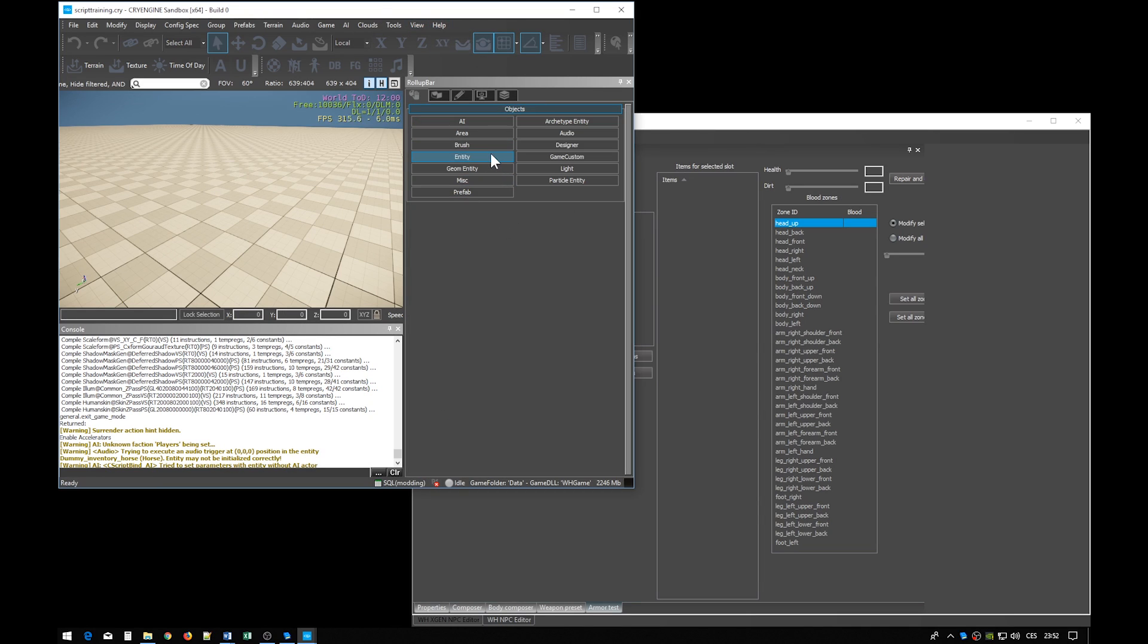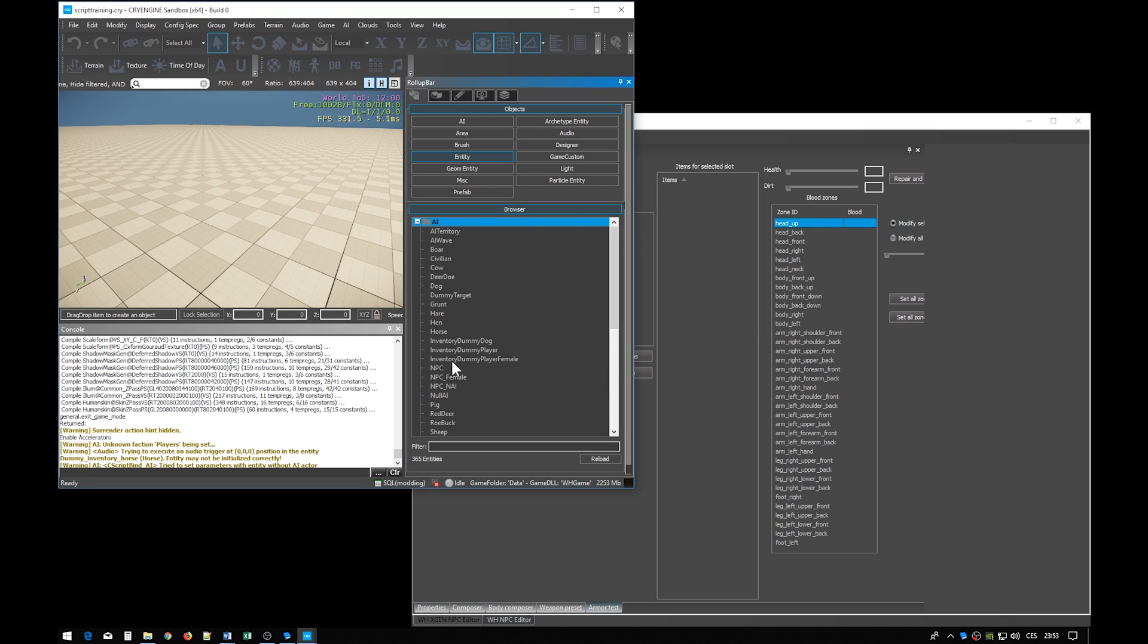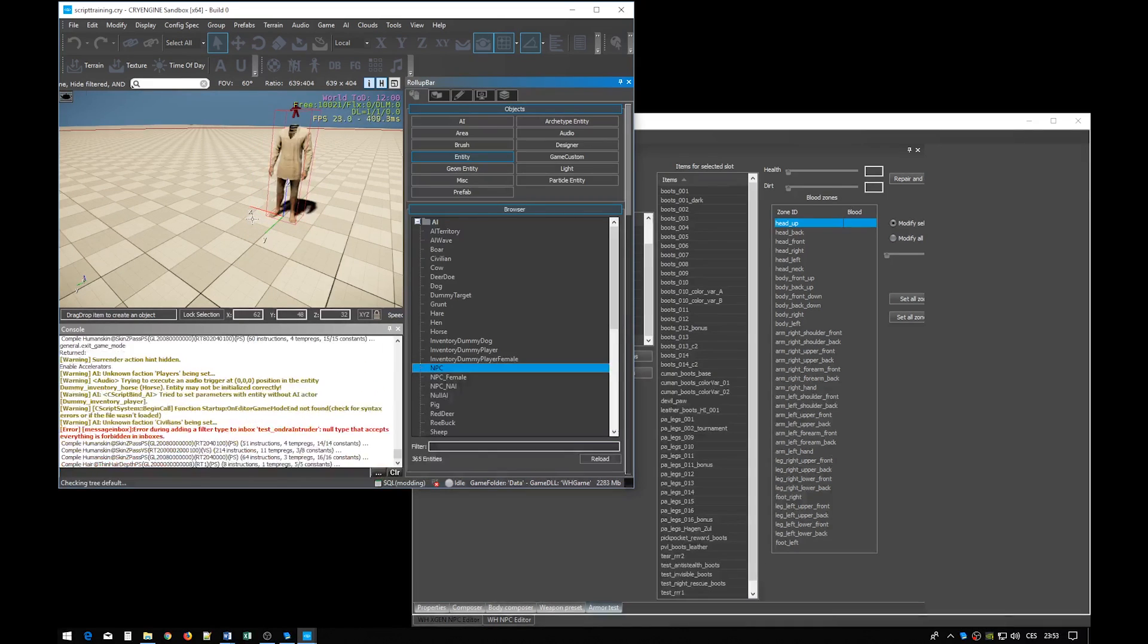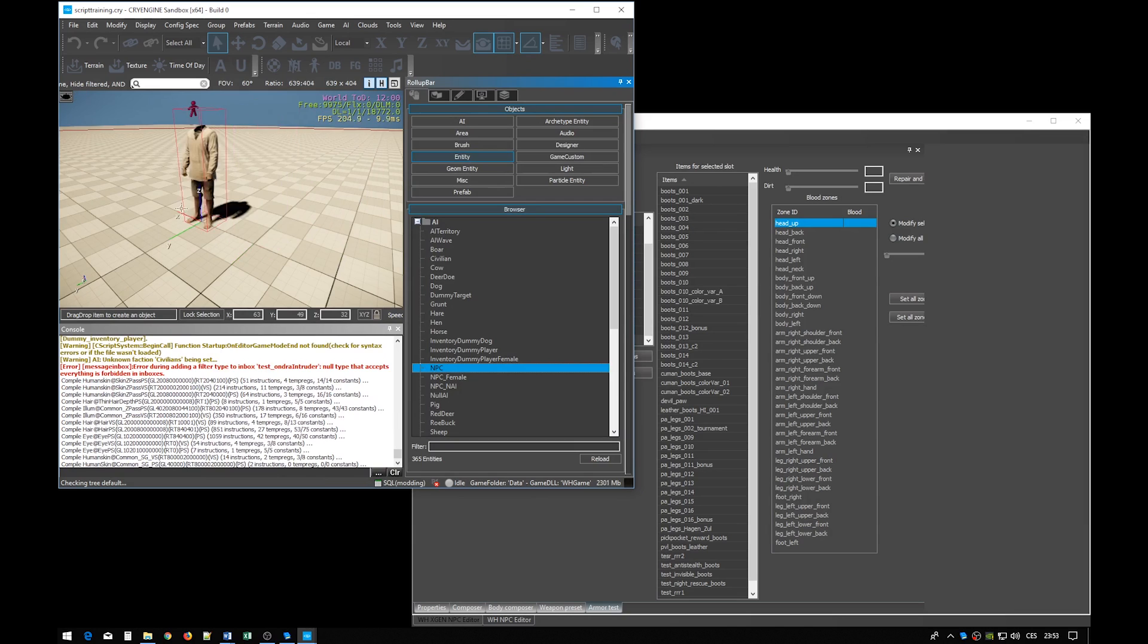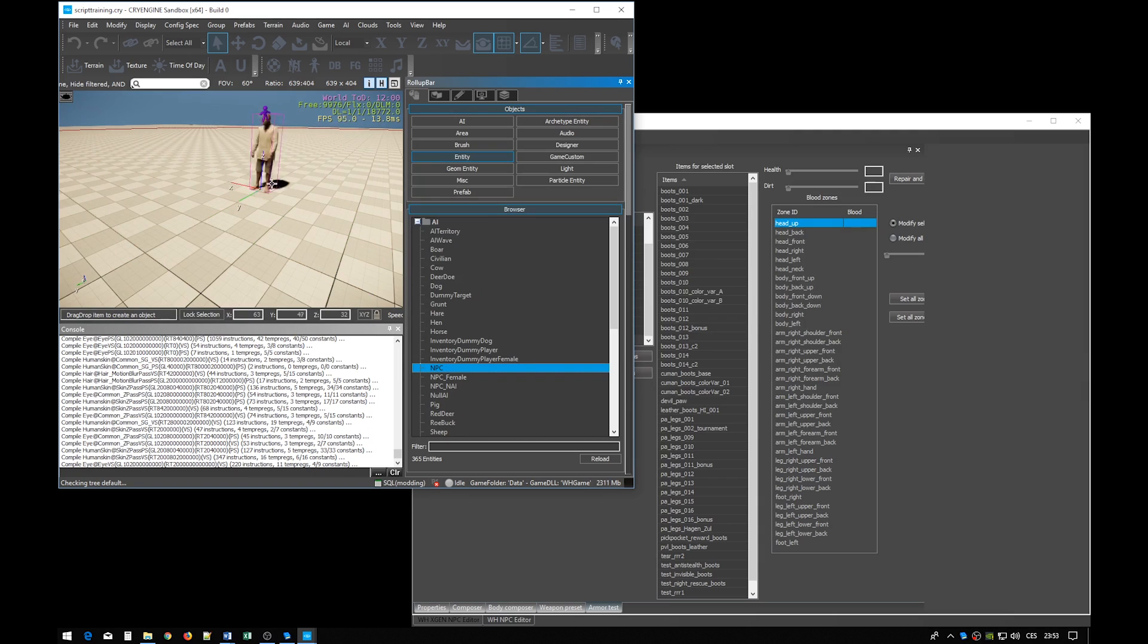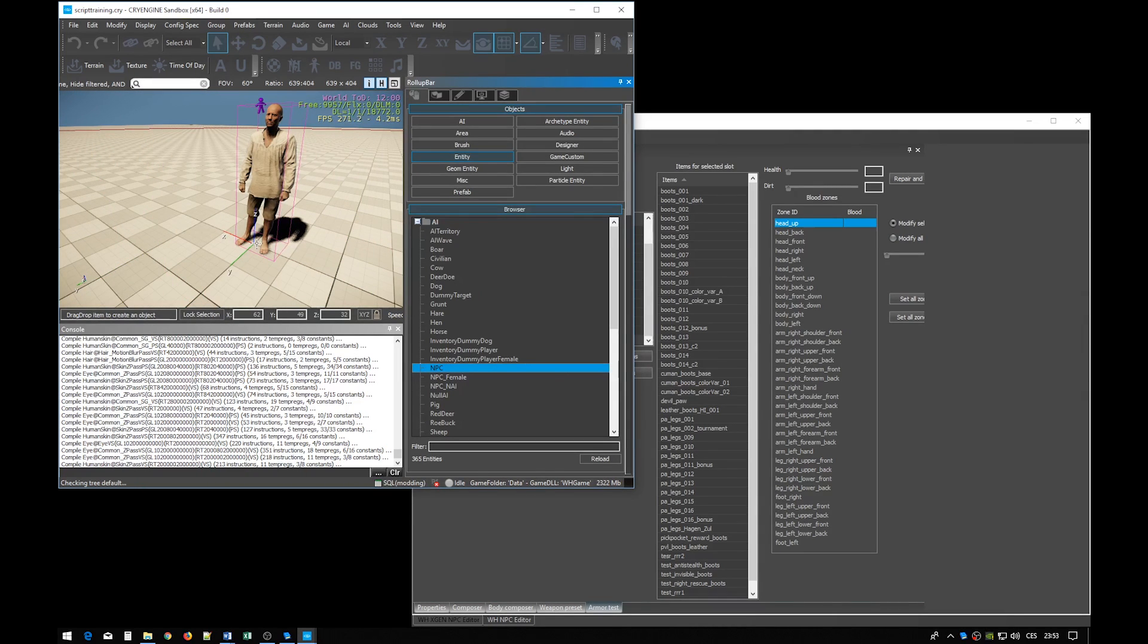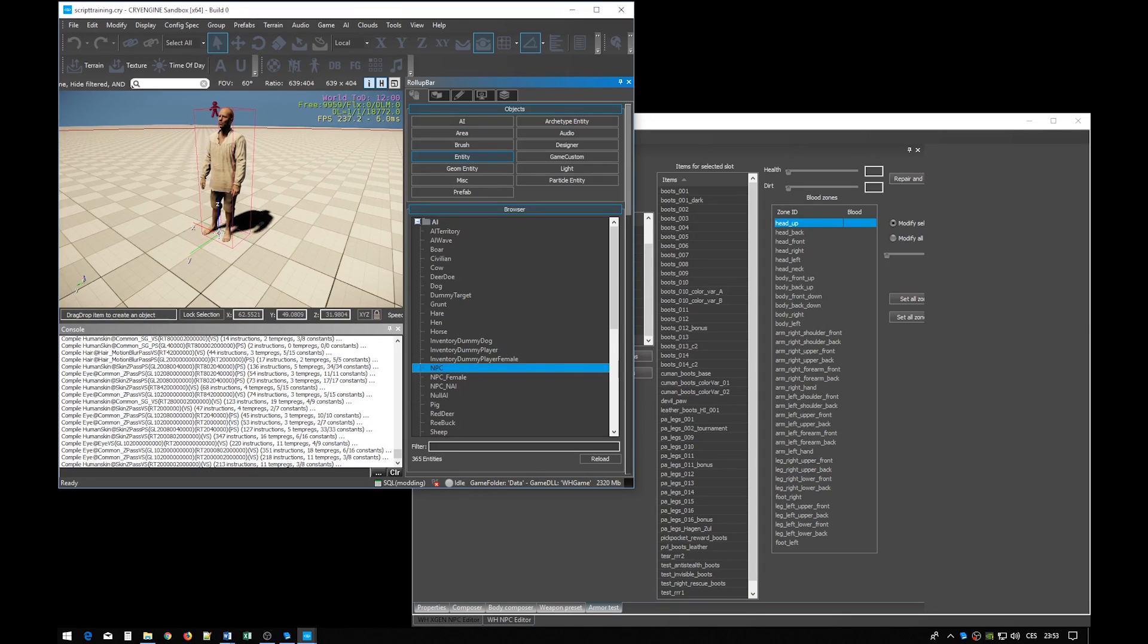So, first we need the NPC. You can find it under roll-up-bar-entity-AI-NPC. NPC is a male NPC. The other option is NPC female. They are different because they have different skeletons. Just drag and drop it. As you can see it is now snapping to a sort of a grid. You can change the setting here. And now we have very fine control over the entity's placement.